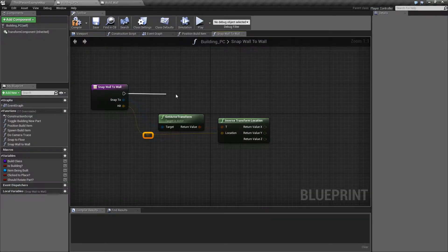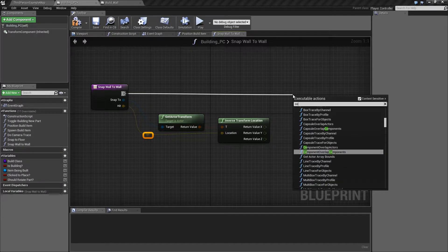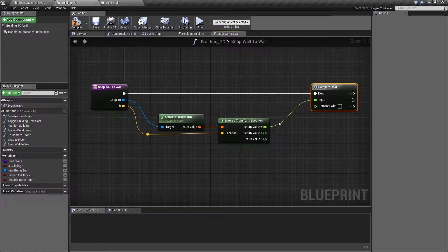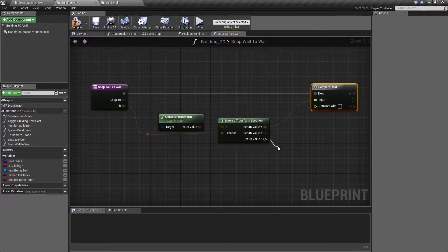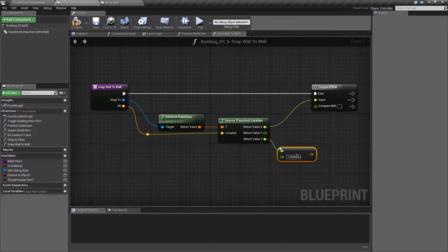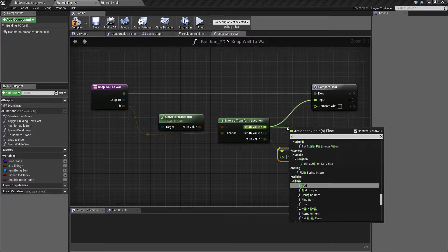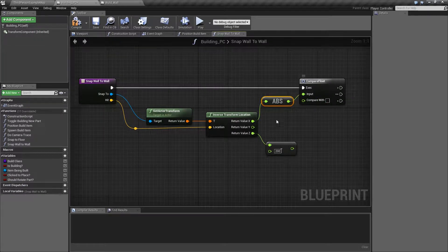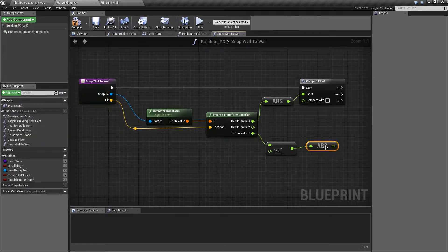We'll get a compare float node. We'll compare the absolute value of X — we don't care about sign, so we strip it off — against the absolute value of Z minus 200. If the absolute value of X is higher, the crosshair is closer to the left or right edge. If Z minus 200 is higher, we're closer to the top or bottom.